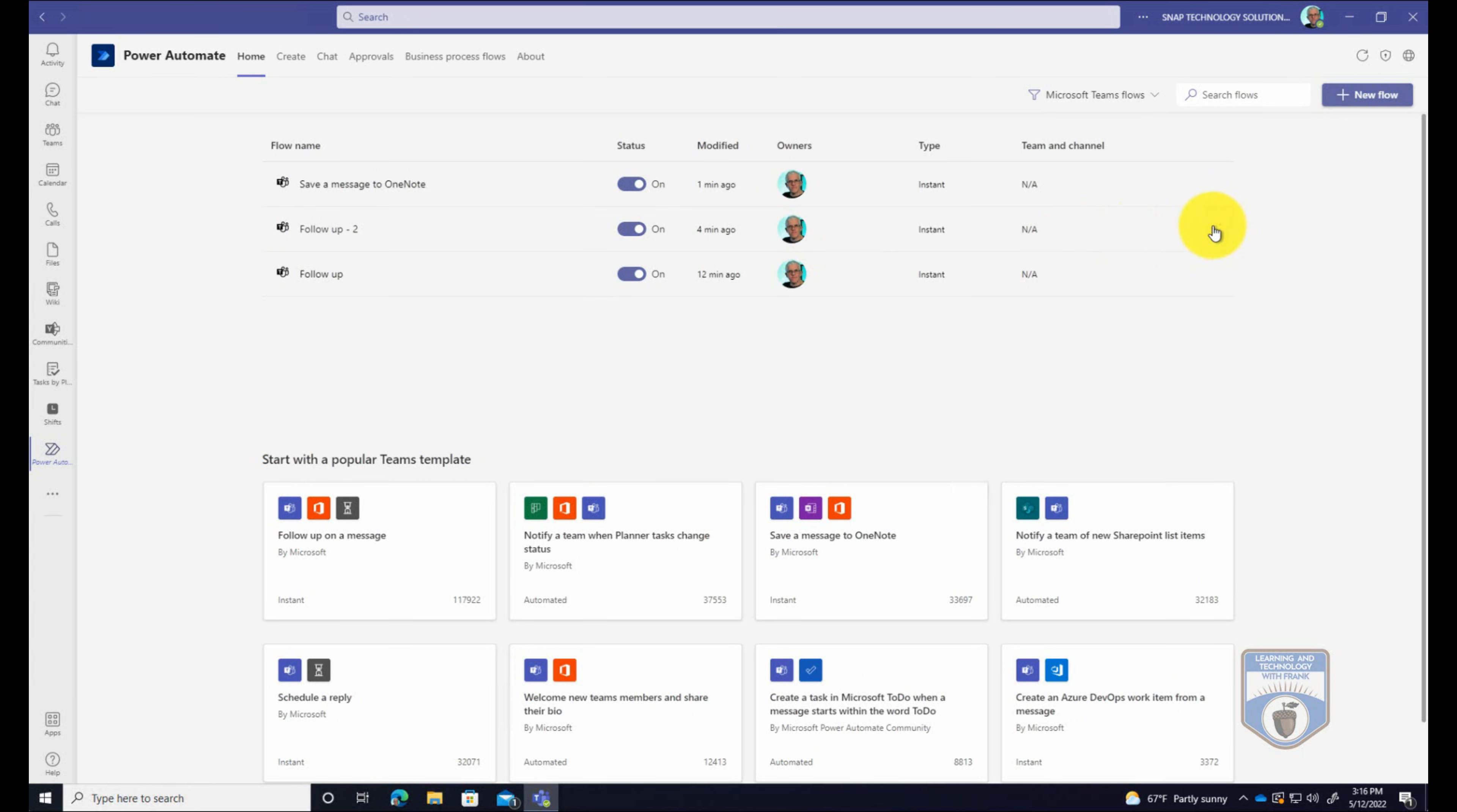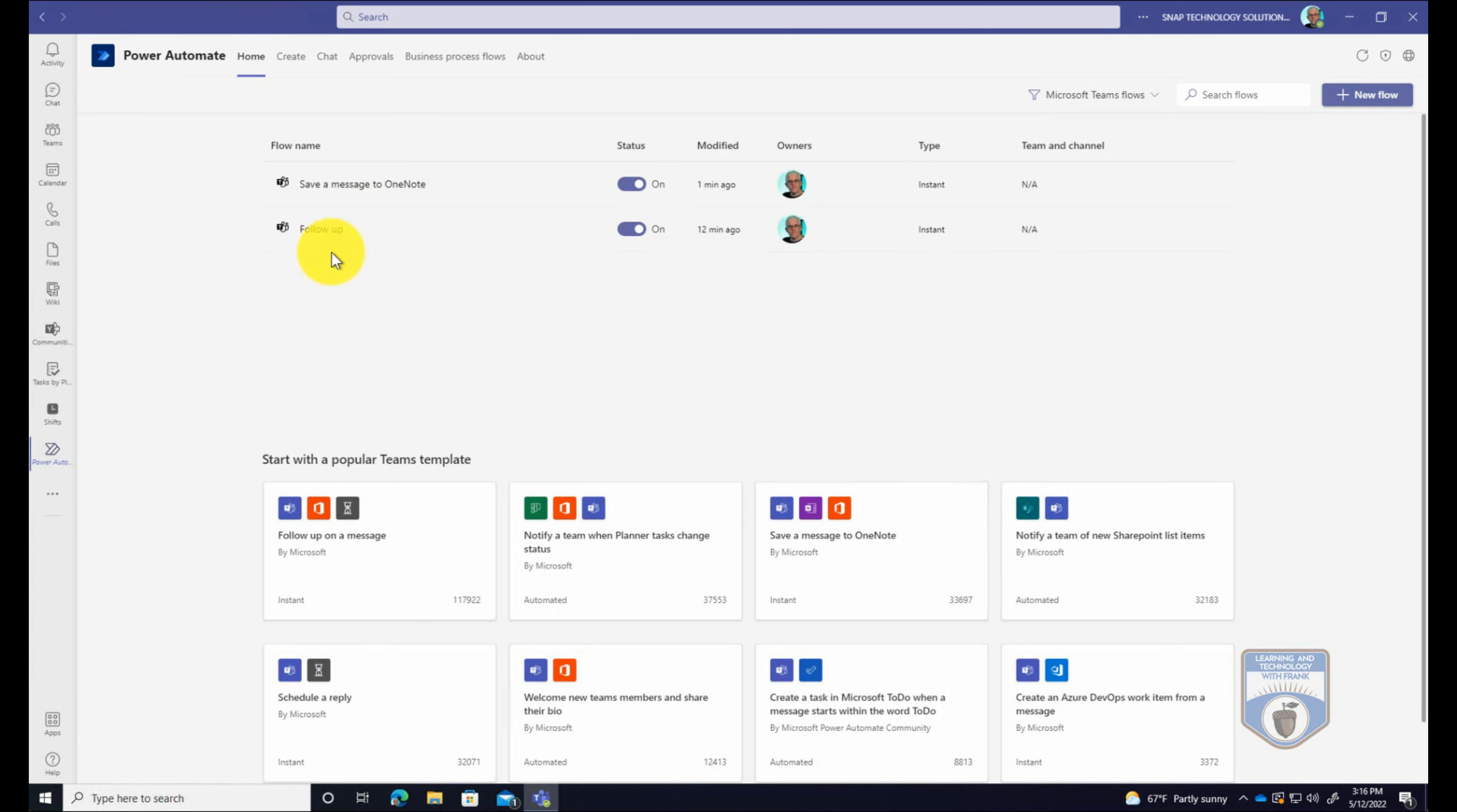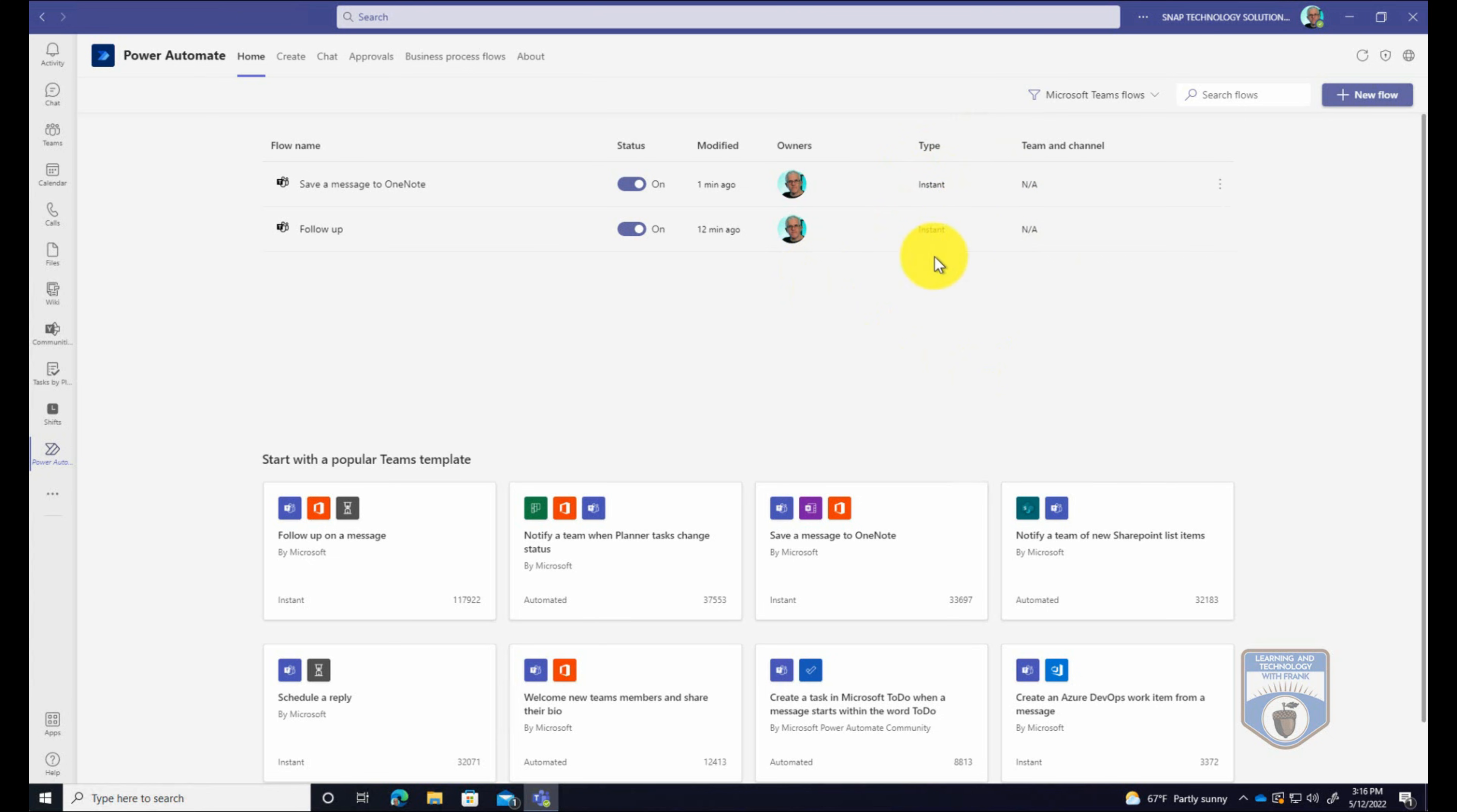And both of those workflows that I created are now here on a list. I have one that I was testing with, actually should get rid of that one. We'll just delete that one out of there. So I have here my save a message to OneNote and my follow up workflows. Notice that I can turn them off. So let's say it's something that I don't want to use, or something that I temporarily want to disable, I can do that.